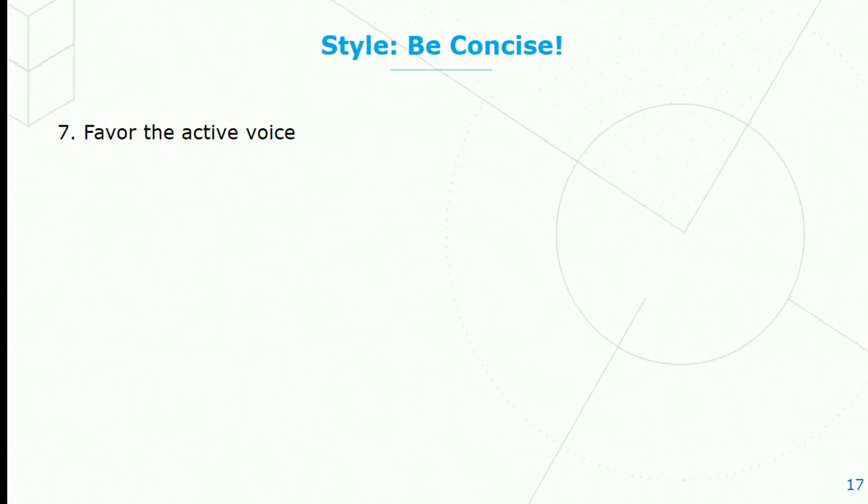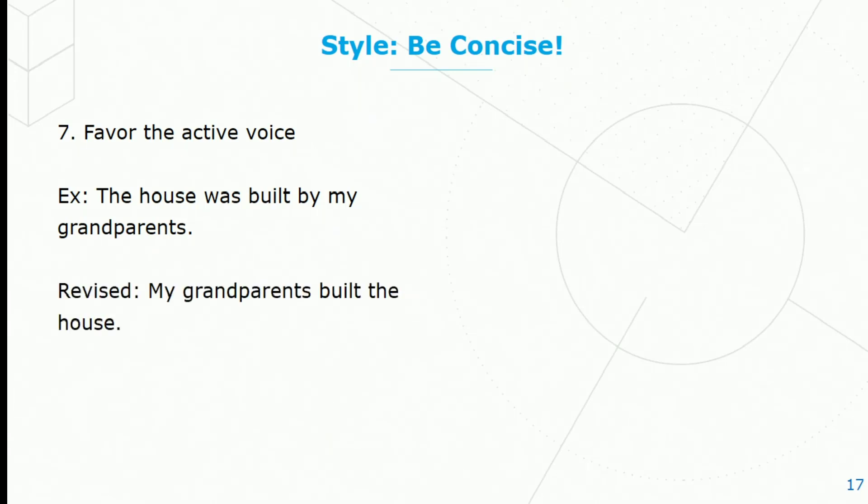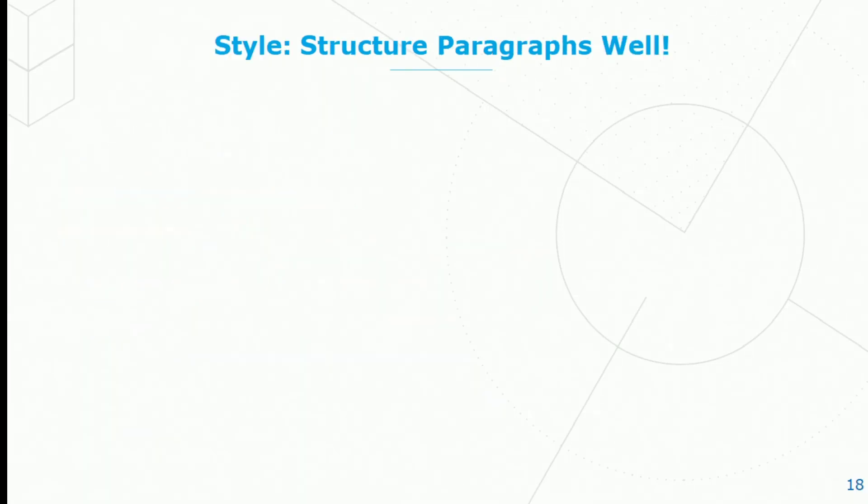Favor the active voice. Here's a sentence in the passive voice: The house was built by my grandparents. We can make it shorter and more concise by saying, my grandparents built the house. It's also clearer in general.